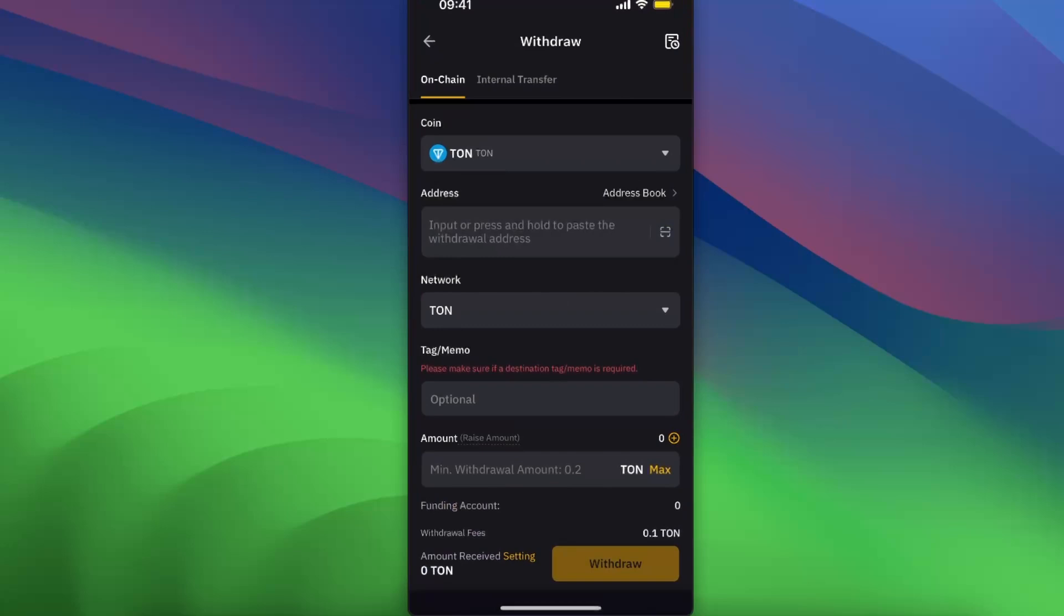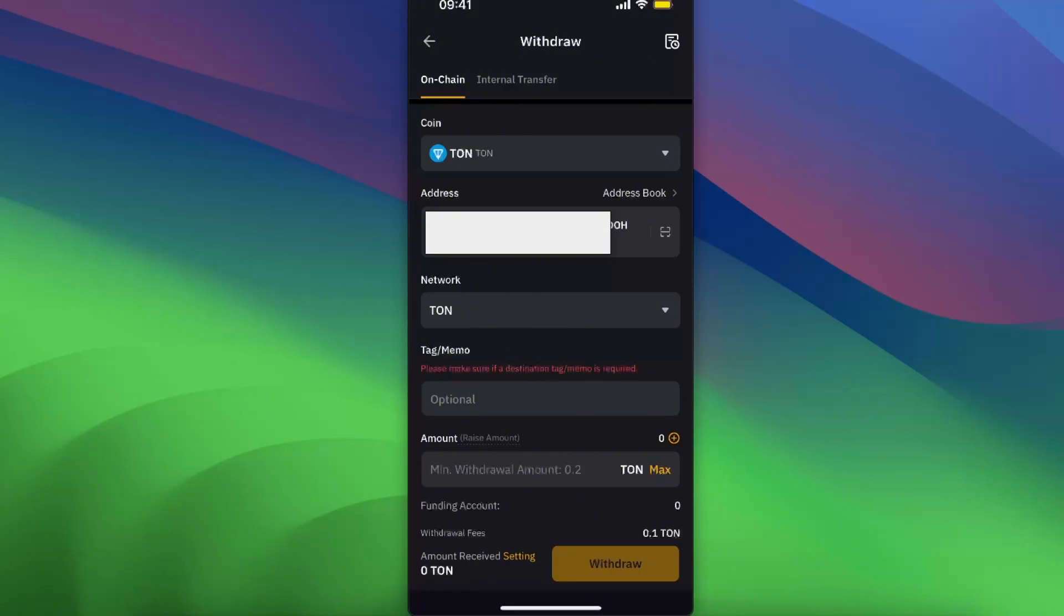Go back to ByBit and enter the address here. After this you will be able to withdraw TON to your Tongue Keeper.